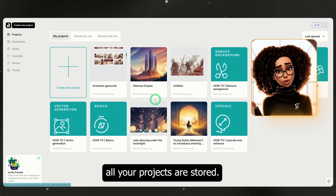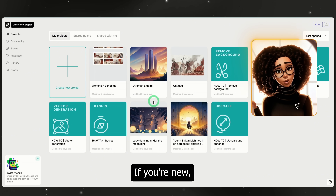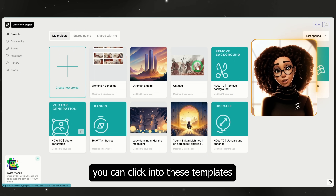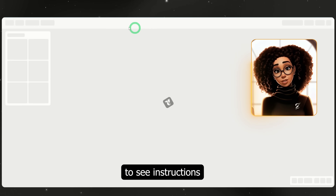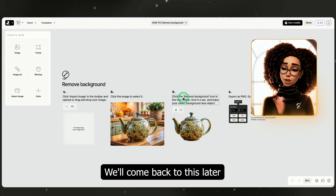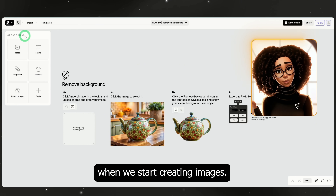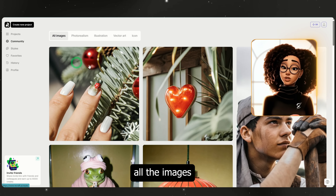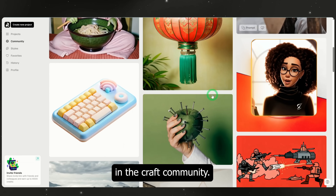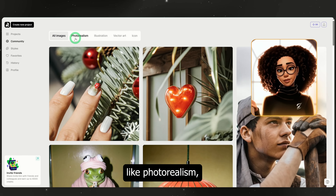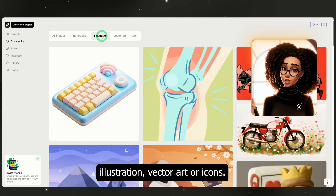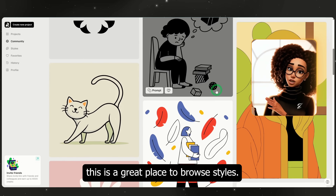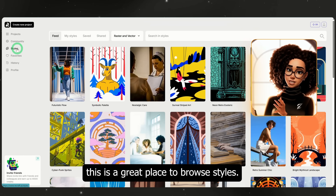Projects — this is where all your projects are stored. If you're new, you won't see anything here yet apart from different templates. You can click into these templates to see instructions on what each feature does. We'll come back to this later when we start creating images. Community — this houses all the images created by other people in the ReCraft community. You can sort by categories like photorealism, illustration, vector art, or icons. If you need inspiration, this is a great place to browse styles.